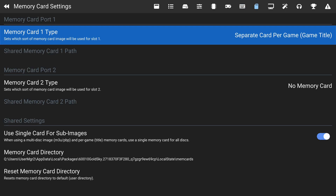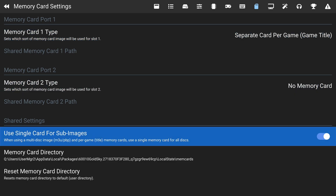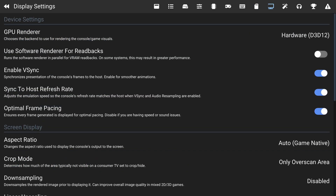Next are the Memory Card settings. By default it separates memory cards per game title, so each game gets its own virtual memory card. This makes it easy to save and back up saves on a per-game basis rather than managing a full memory card. I like this approach, but feel free to make changes here if you prefer something different.